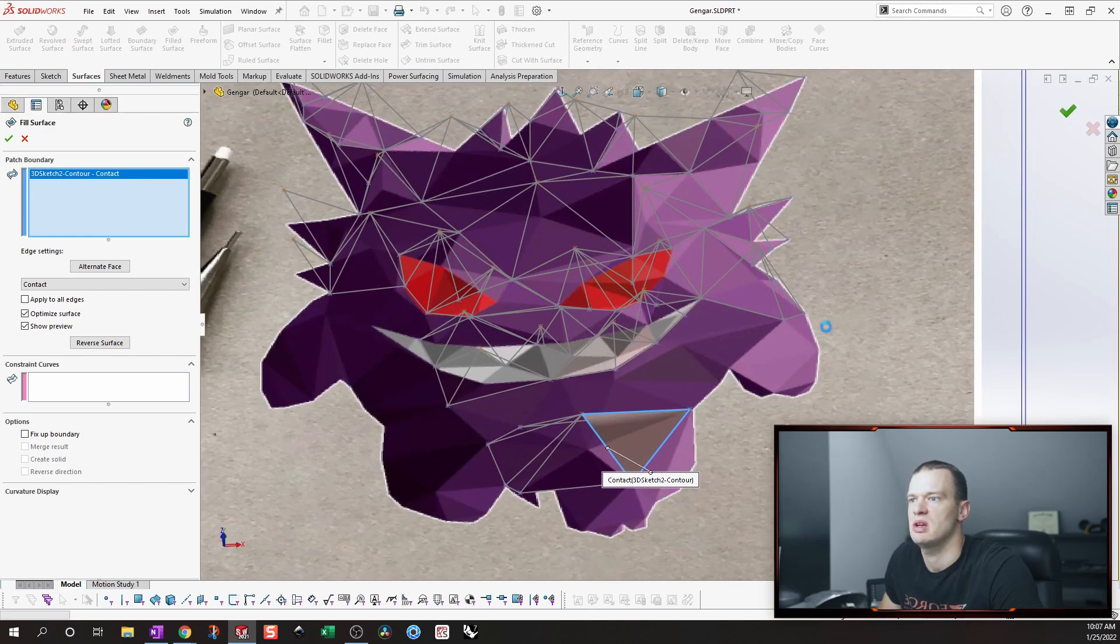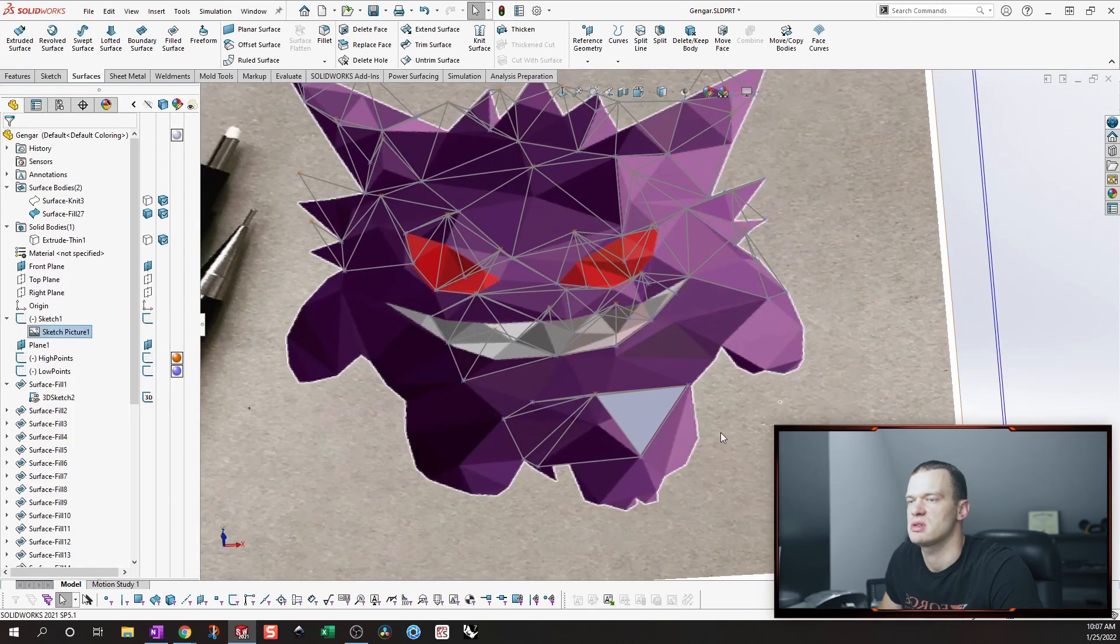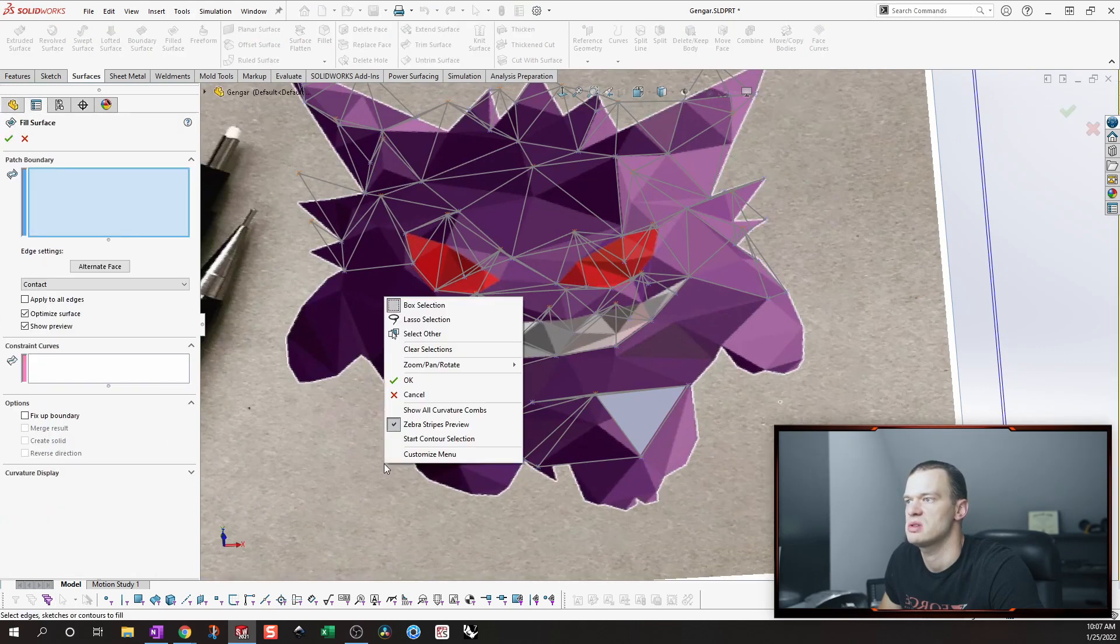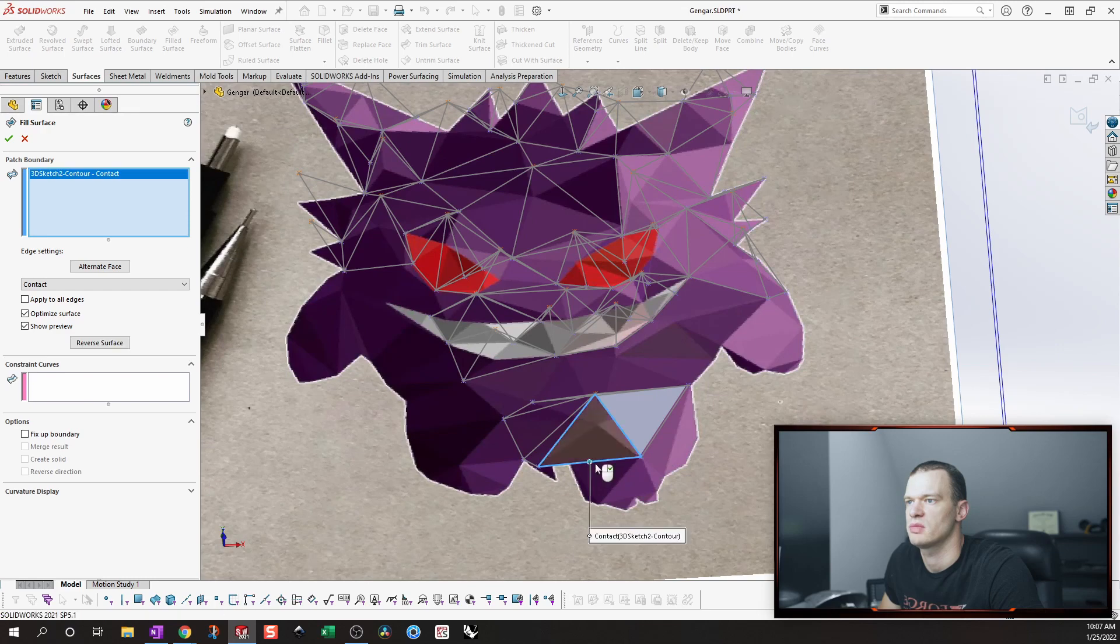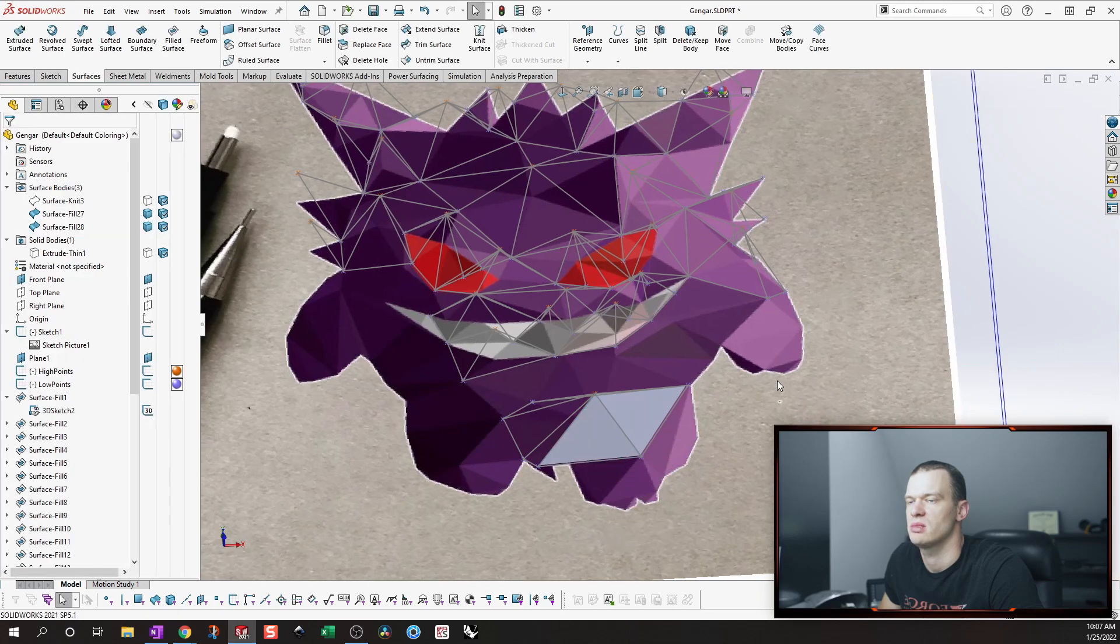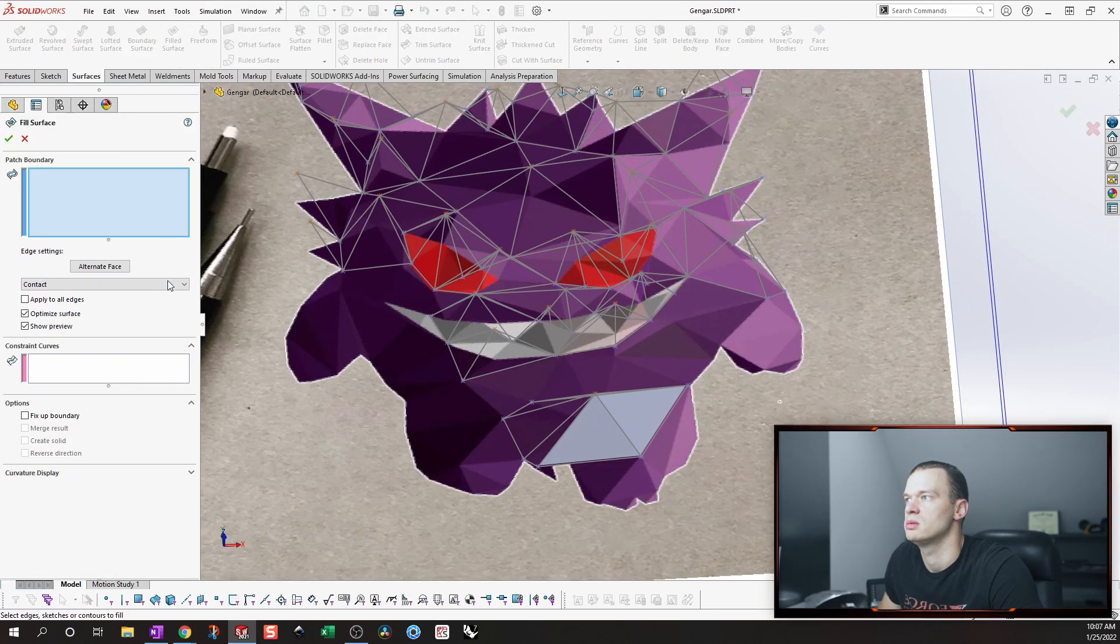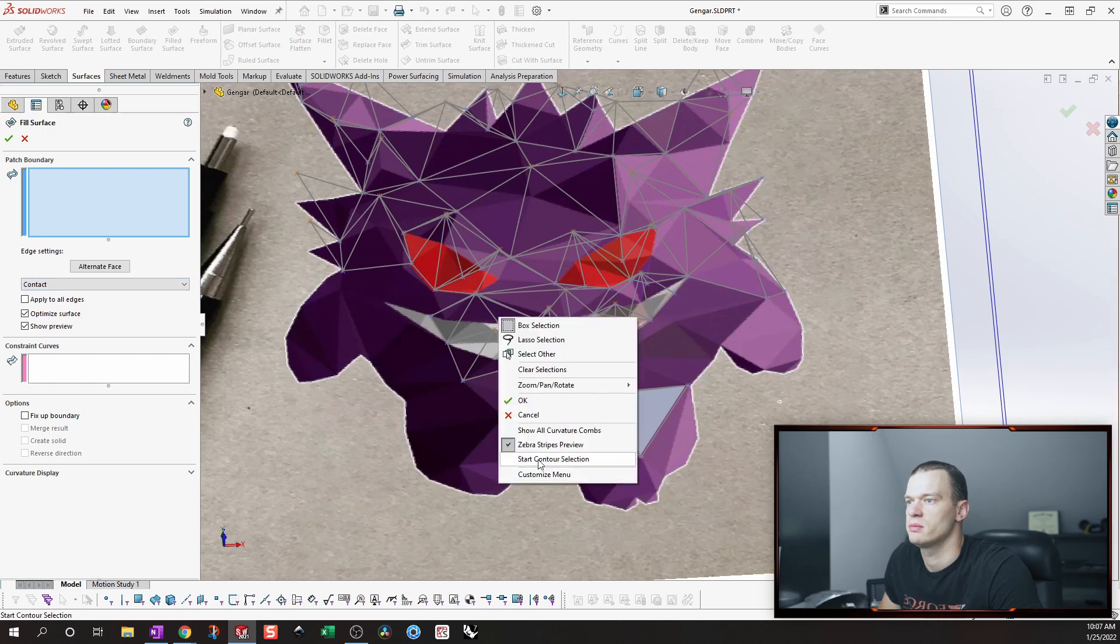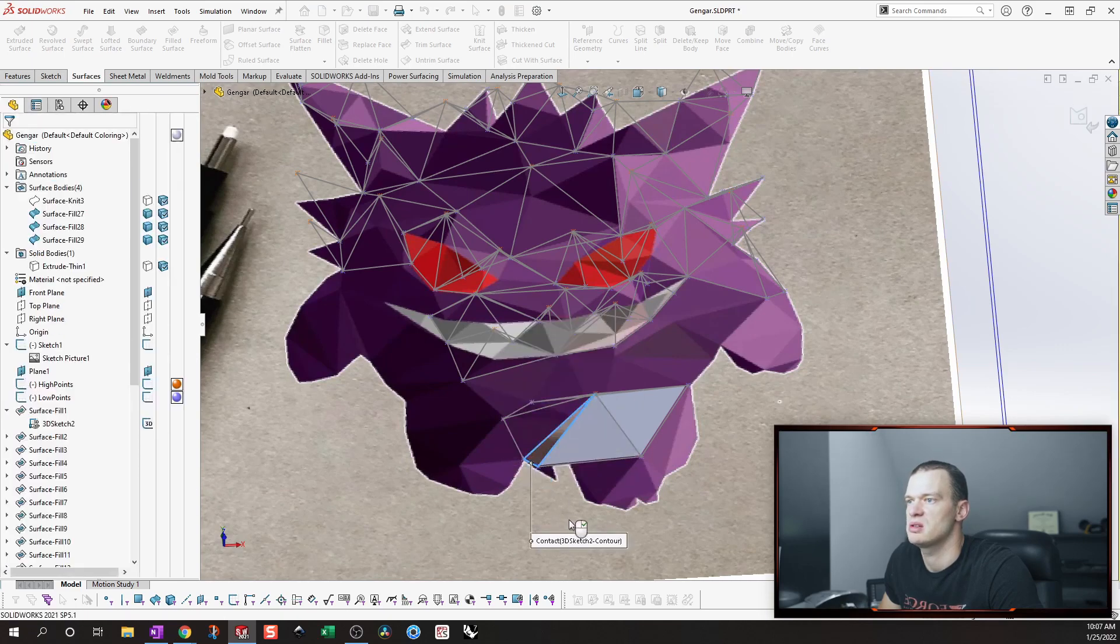We exit, hit the check mark, and now we have a surface. So now we just repeat the process, filled surface, right click, start contour, select, and we just go around the model and repeat our process.